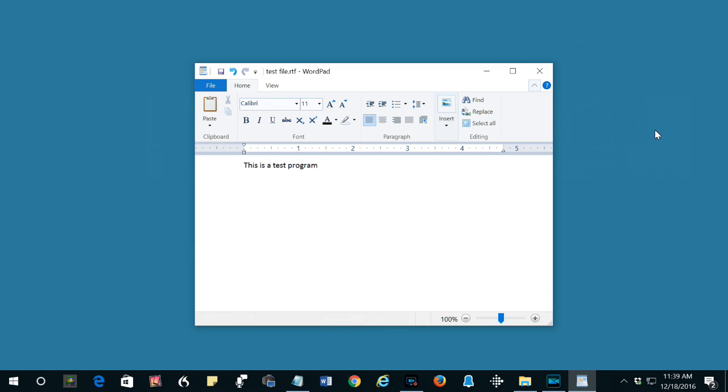For this demo, we'll assume the WordPad program is hung up while showing a text file called Test File. Windows 10 provides several ways to open the Task Manager.